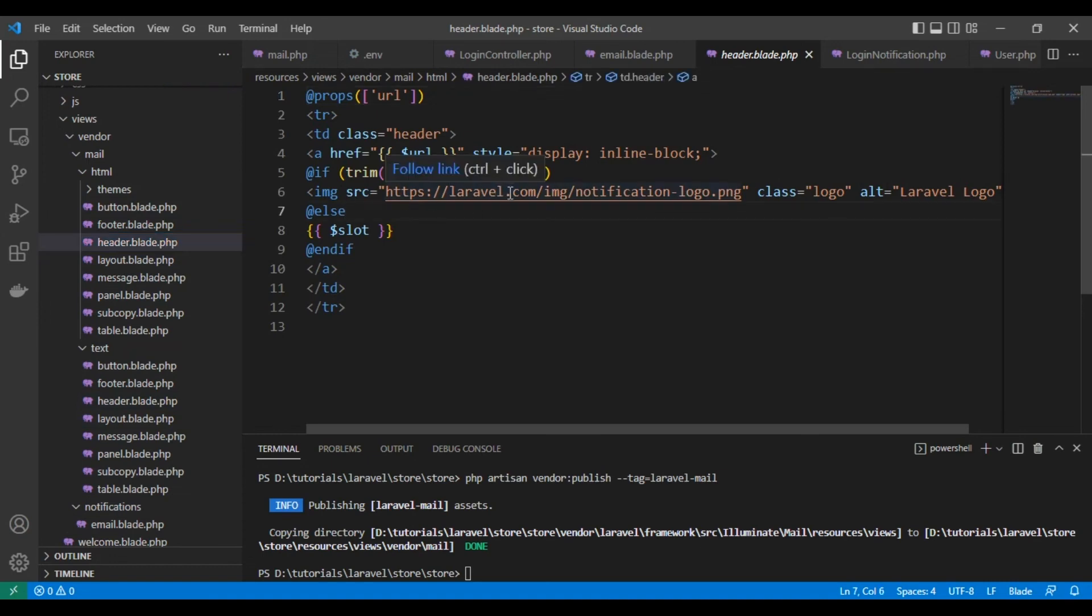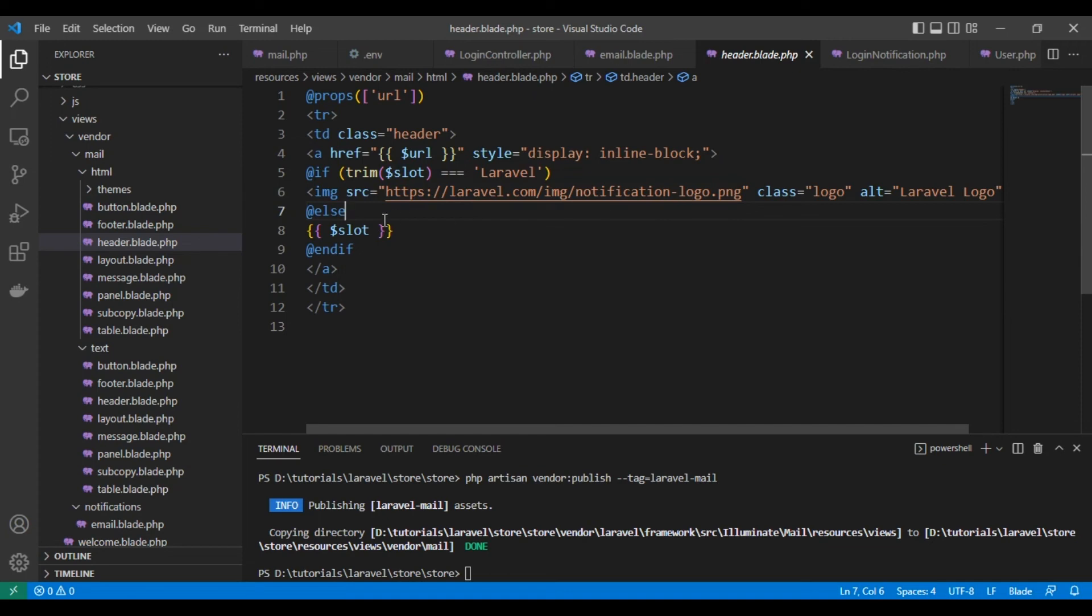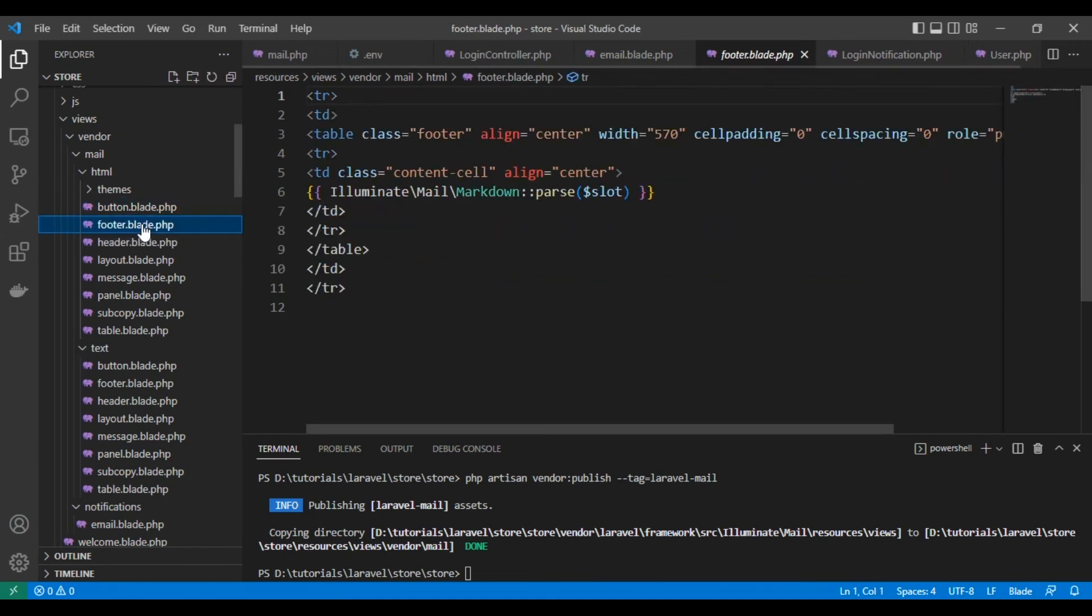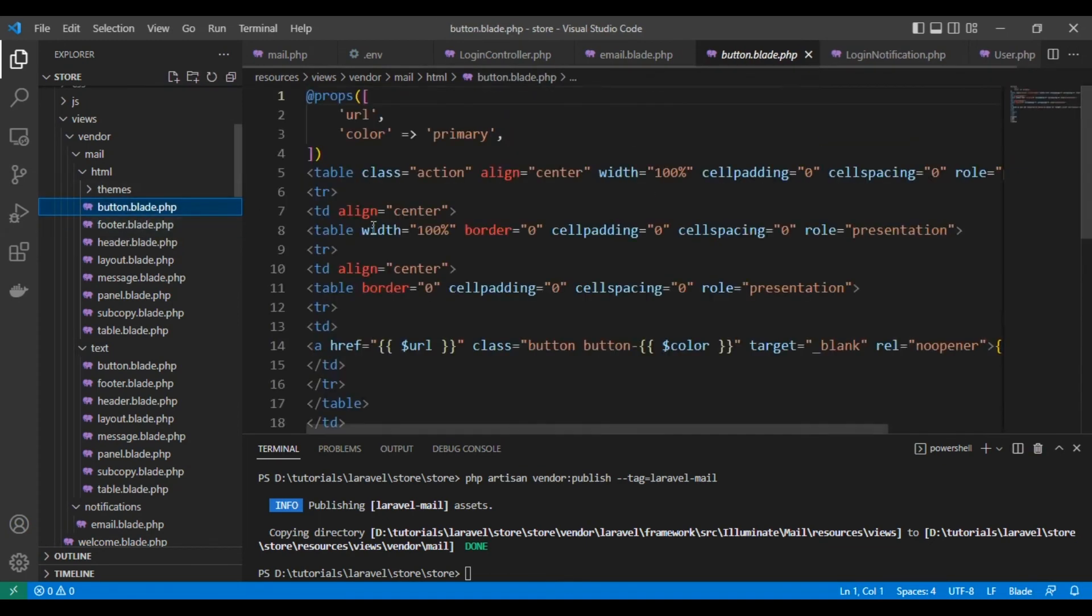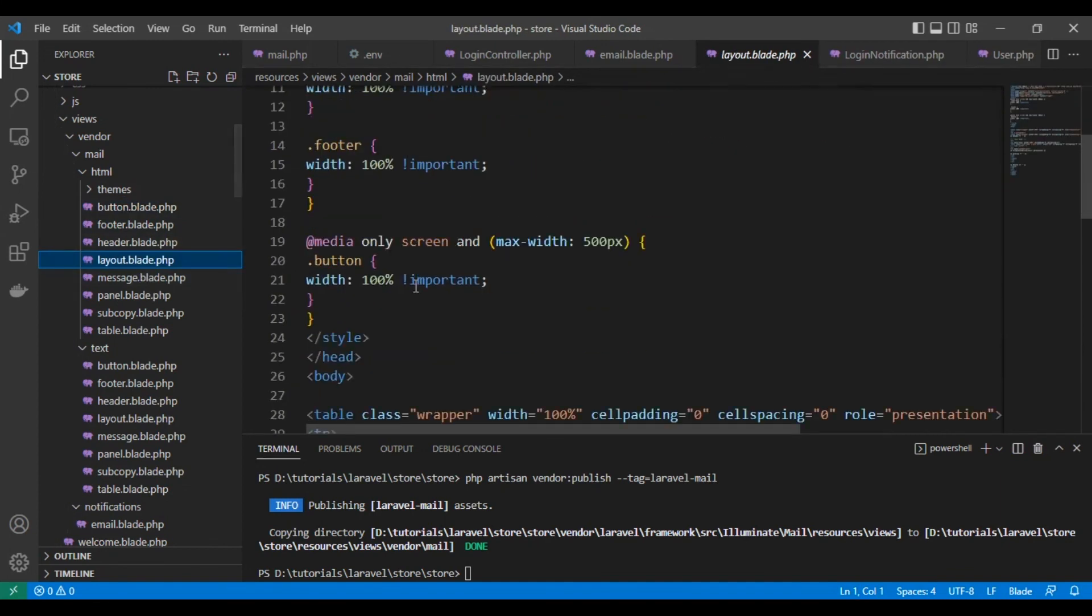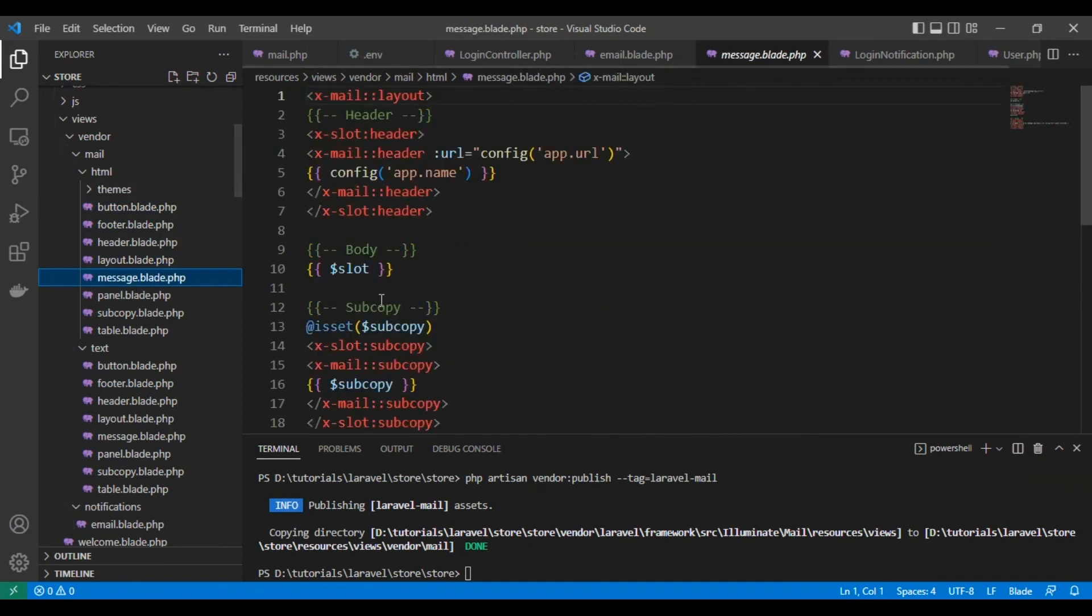This is the logo. We'll find it in the header. We can change it - by default there is a condition, and by default it's the Laravel logo. You can change it. These are buttons you can edit them, and layout.